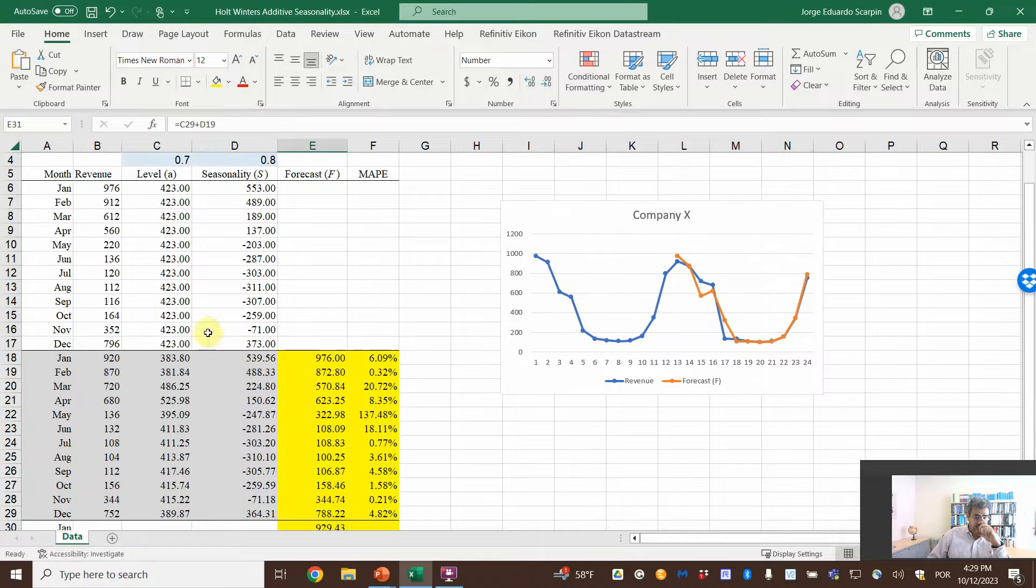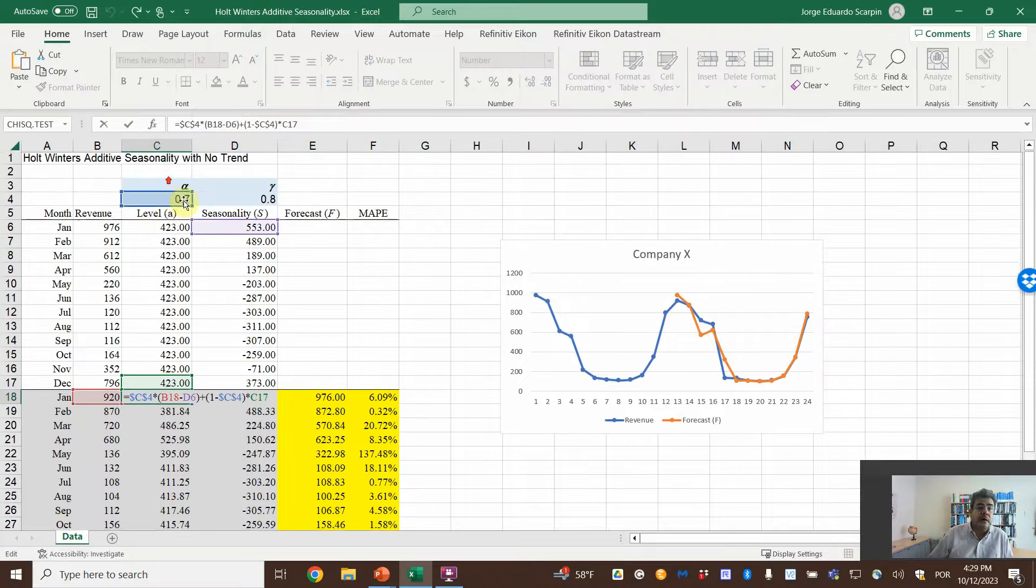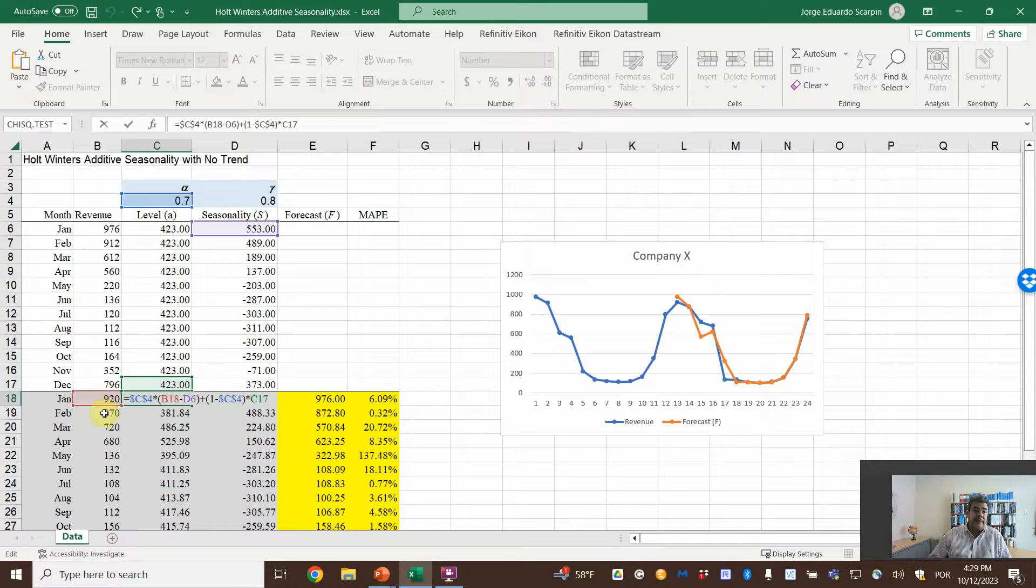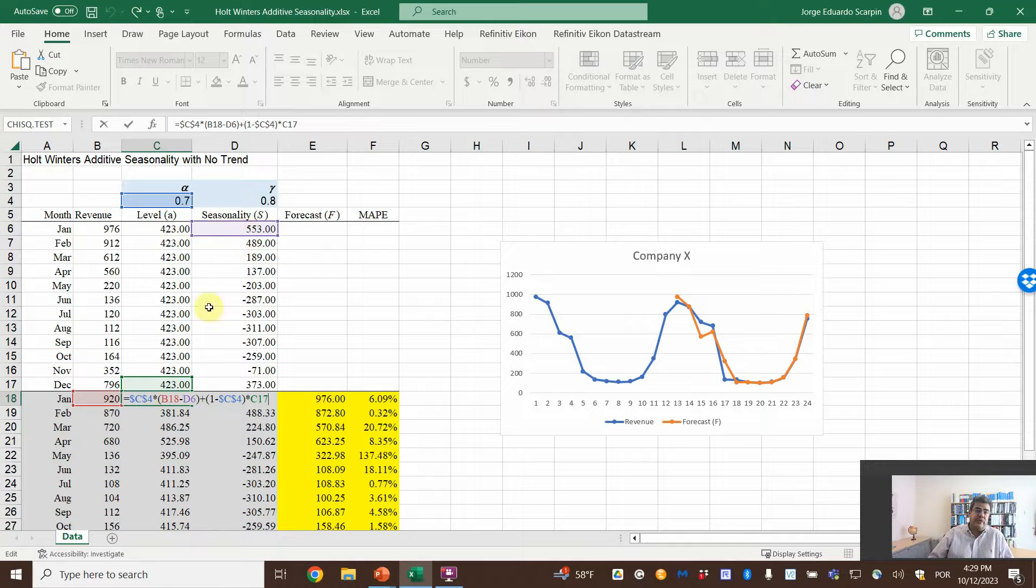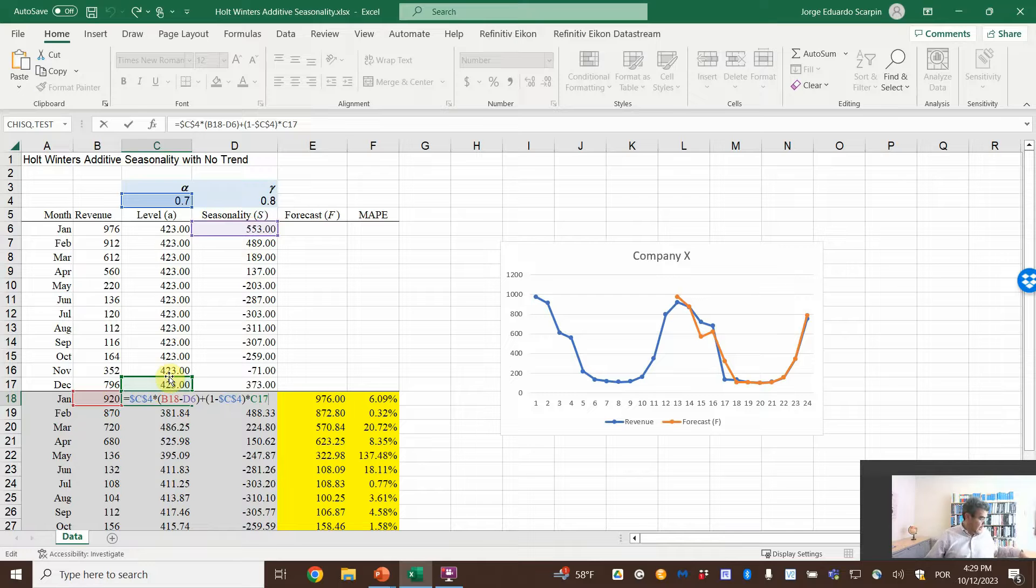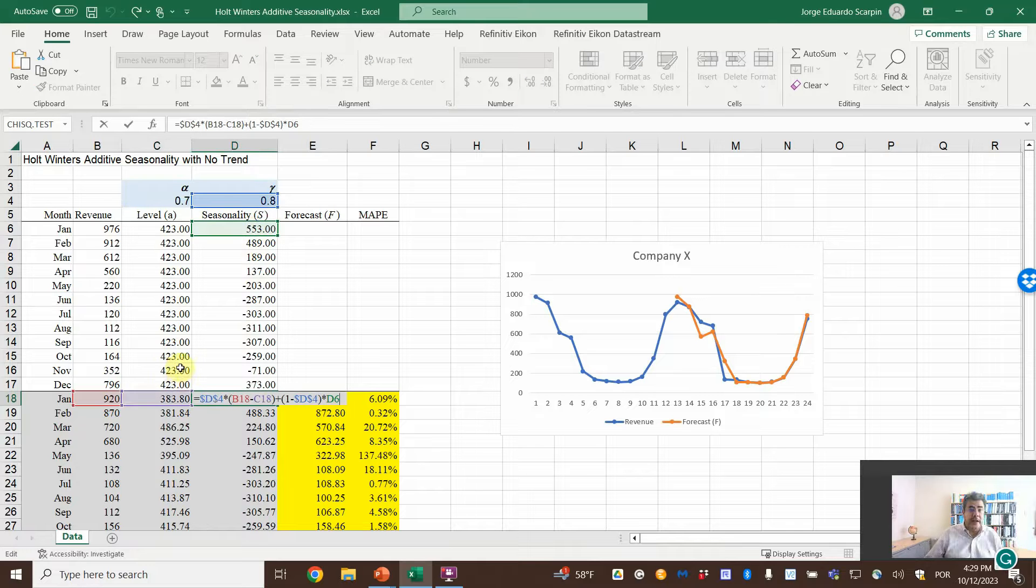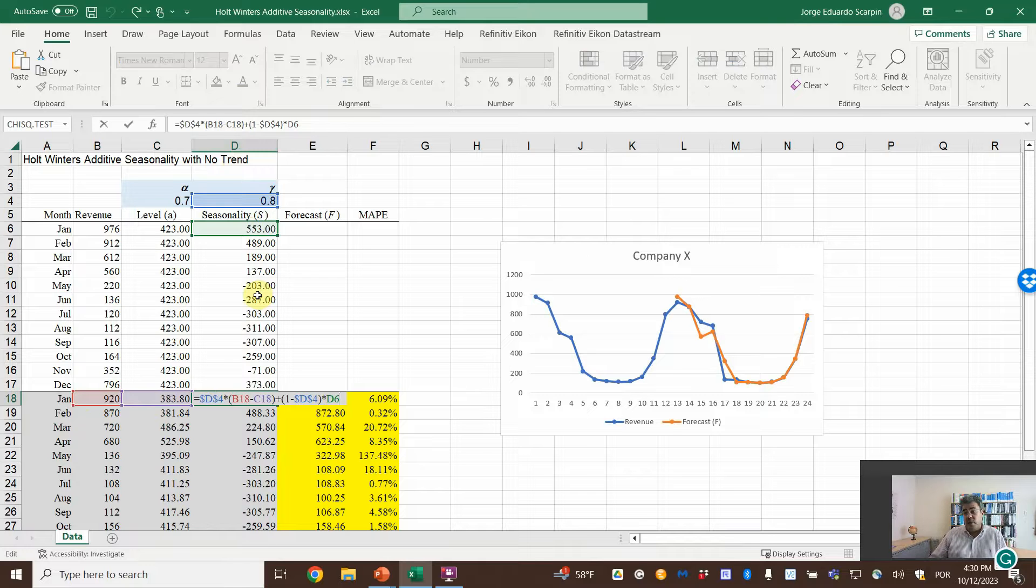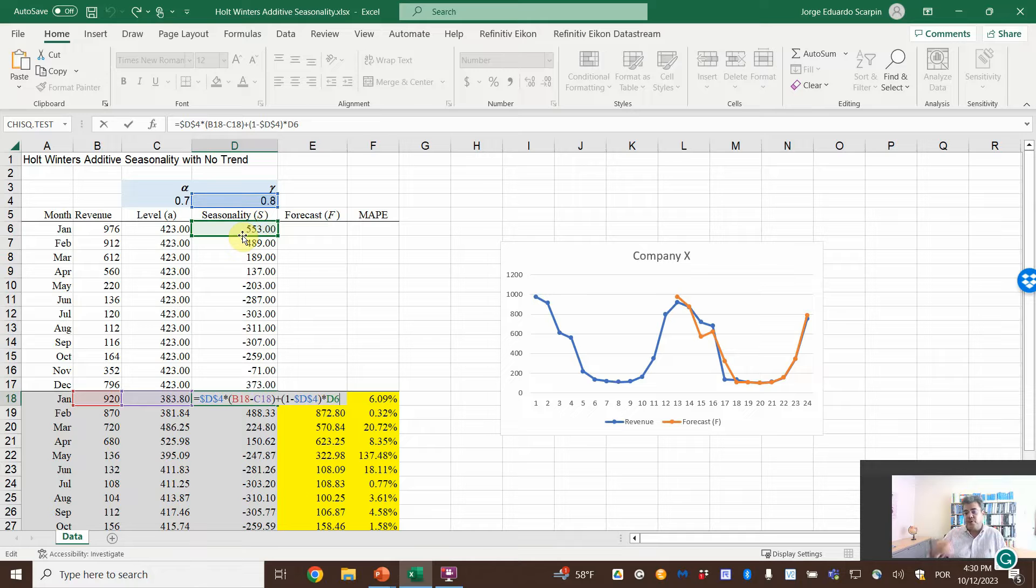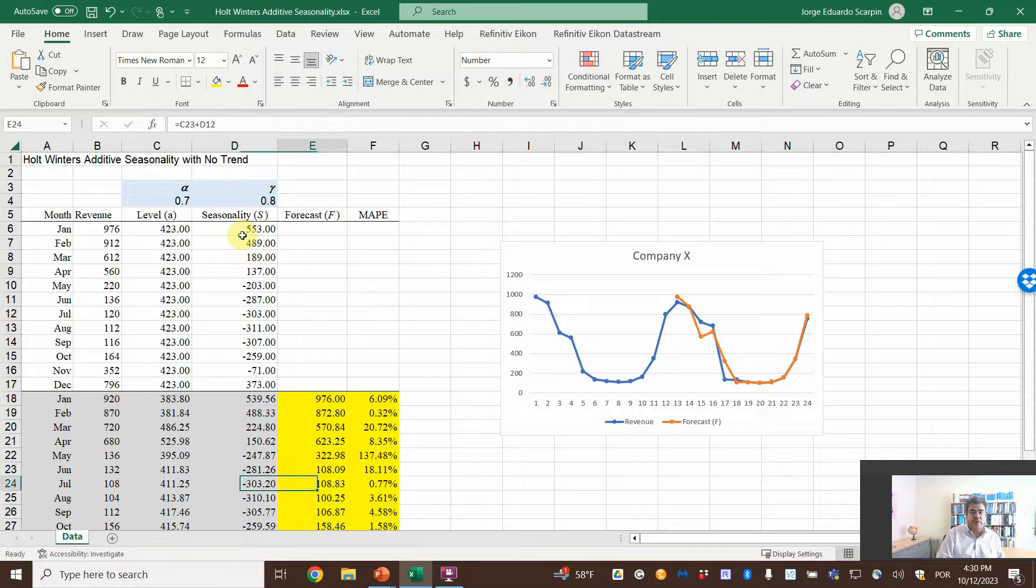The first one: alpha times actual number minus the seasonality of one year earlier, plus one minus alpha times the previous level. And the second one, the seasonality: epsilon times the difference between revenue and level, just like the seasonality for the first year, plus one minus epsilon times the first seasonality, the one year earlier. Then we copy and paste all of them.